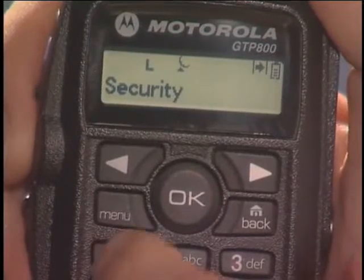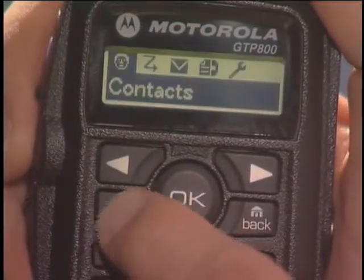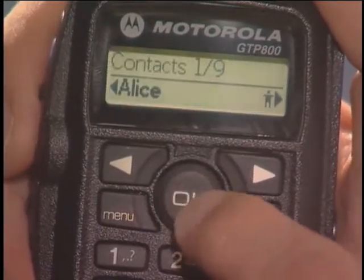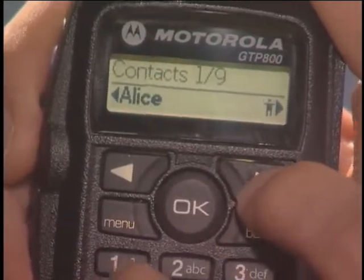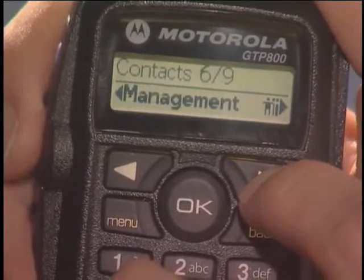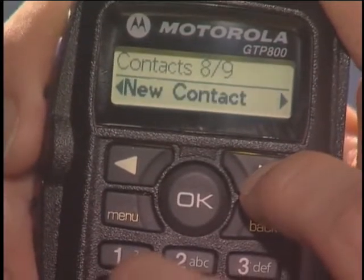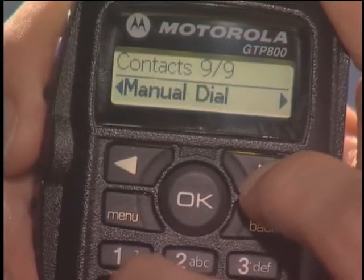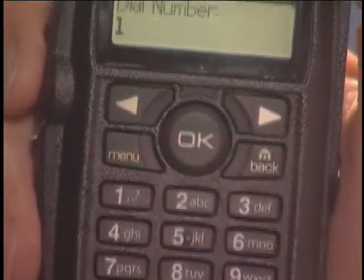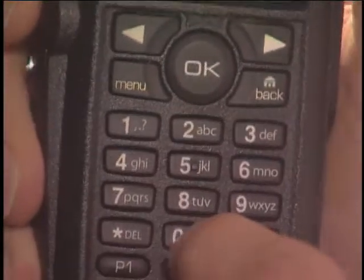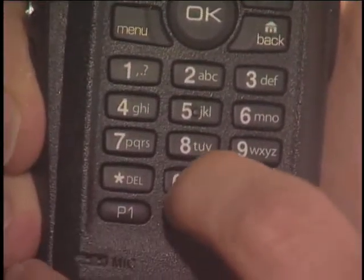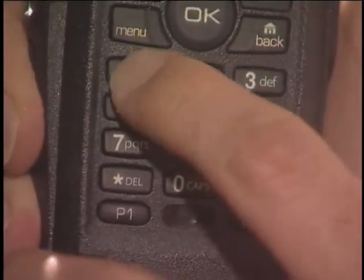The last way to make a group or private call is to manually dial the ID. Press Menu, then press OK to select Contacts. Use the navigation buttons to scroll to the manual dial function and press OK. Using the keypad, enter the ID of the person you want to contact. Press the push to talk button to complete the manual dial.